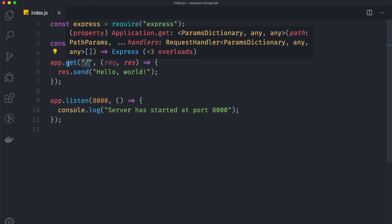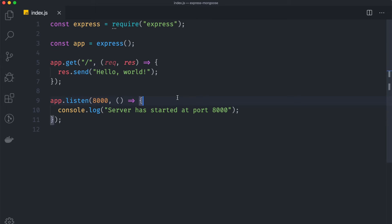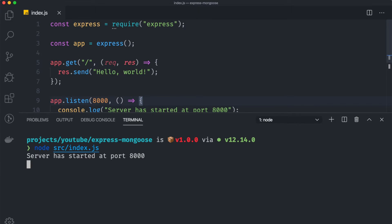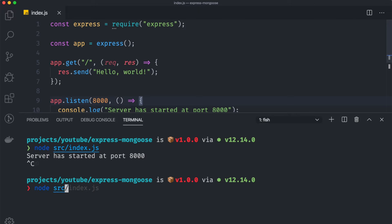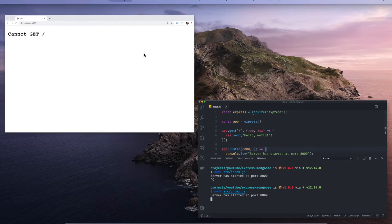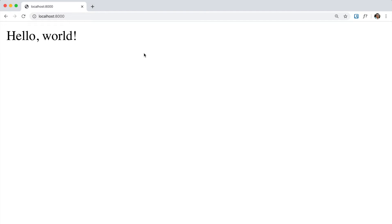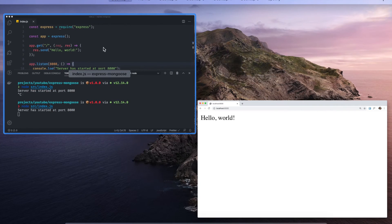So basically whenever the user goes to the slash endpoint with the GET method, we are going to return the hello world string. Now we can go back to our terminal and restart our server, so node src index.js. And now we can go back to our browser and as you can see that the hello world is now working. Cool.